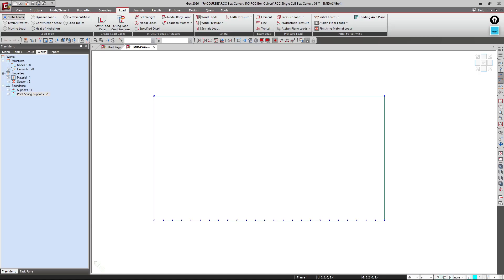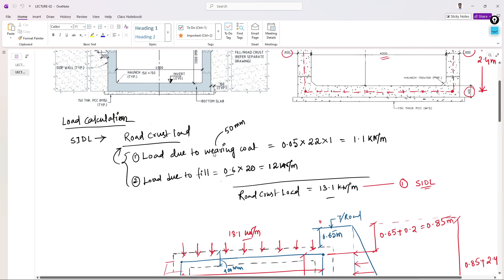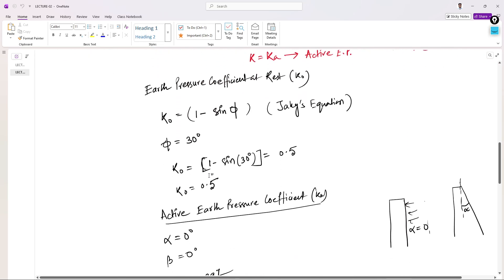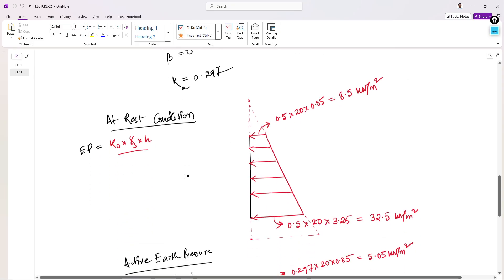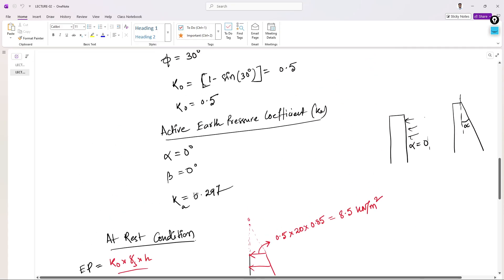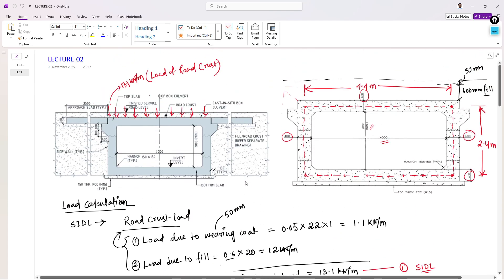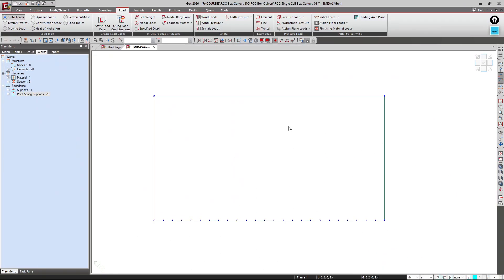Hello everyone, welcome to Illustresa. This is the third lecture of this series on RCC box culvert design. In our previous lecture we saw how to calculate the different loads — we estimated the superimposed dead load due to the road crust, the earth pressure at rest condition, active earth pressure, and the live load surcharge. Now in this lecture I'm going to show you how to assign these loads in our analysis model that we created in the first lecture.